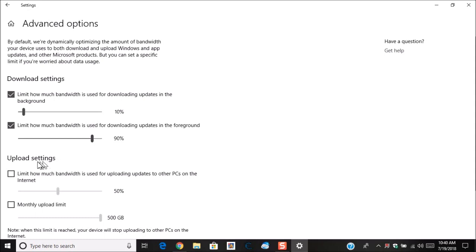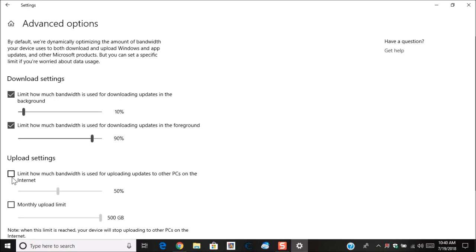Now here's the upload settings. Now, if you're on a limited data plan and you do have multiple computers with Windows 10, you do not have to use this if you don't want to, but you can because if you have it set for uploading on PCs to do the updates, this allows it to send data to other computers with data plans.